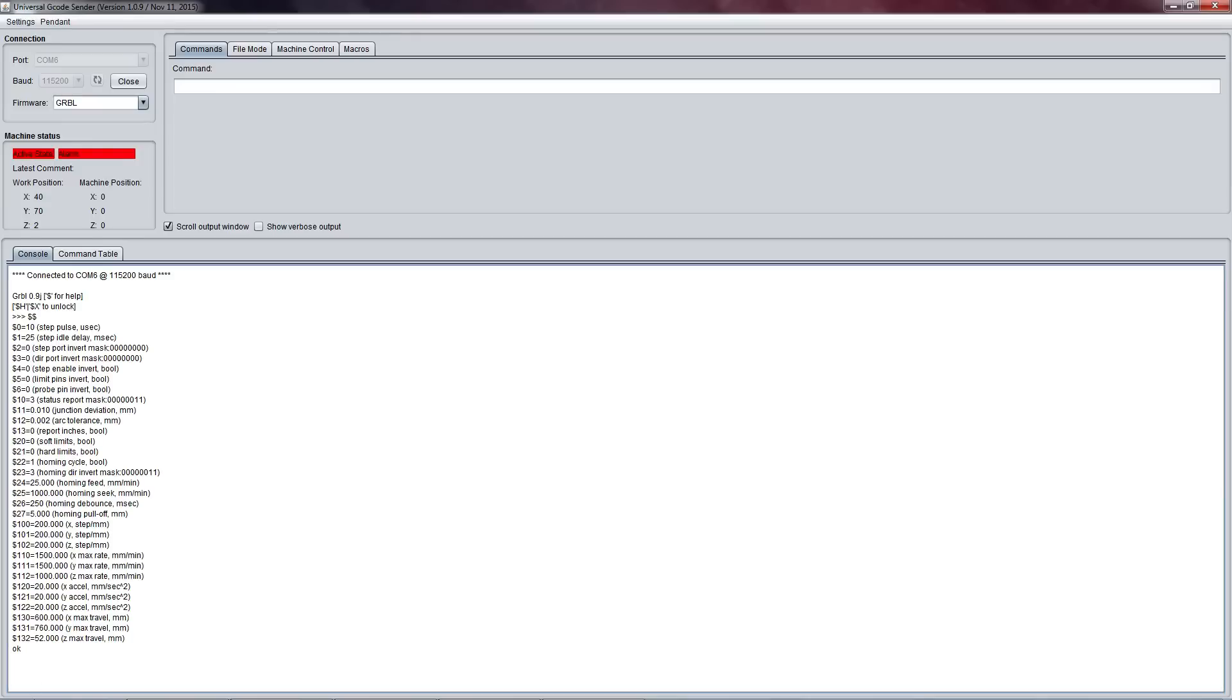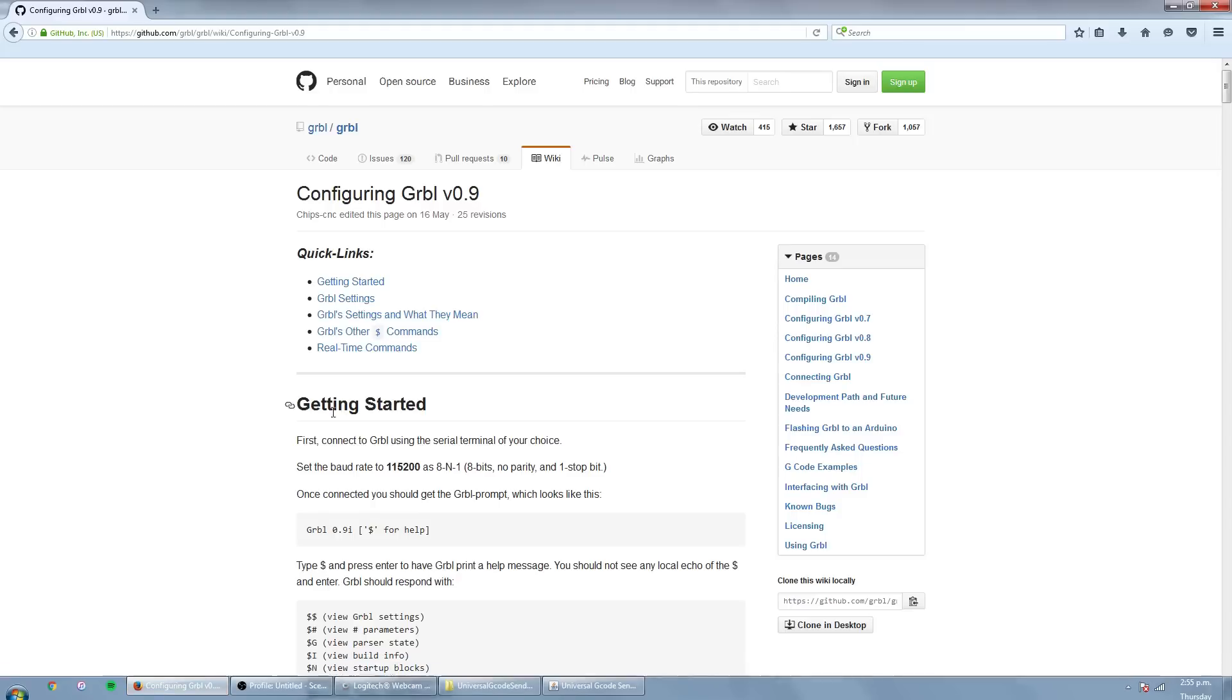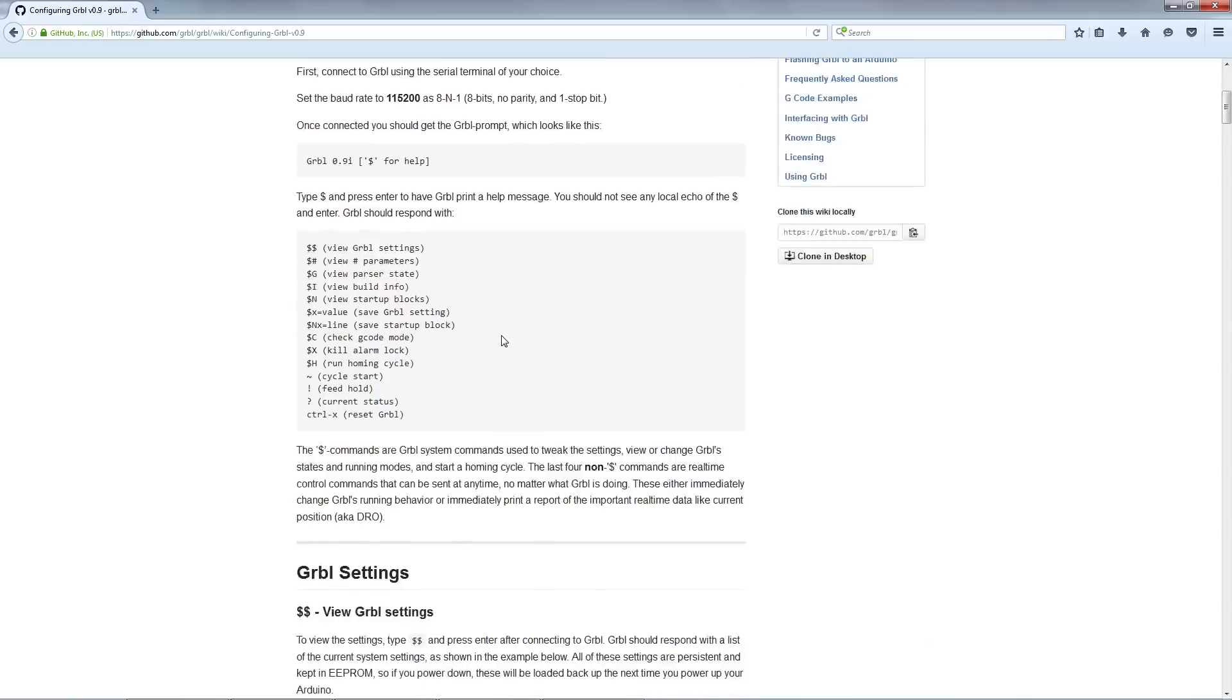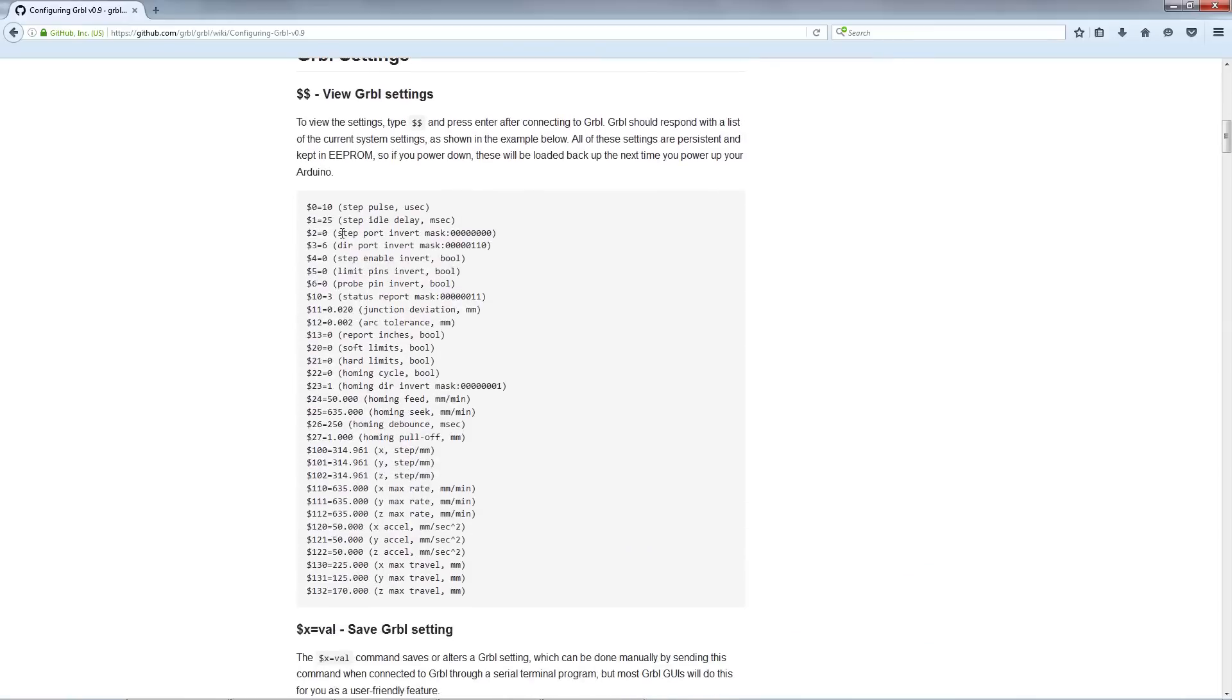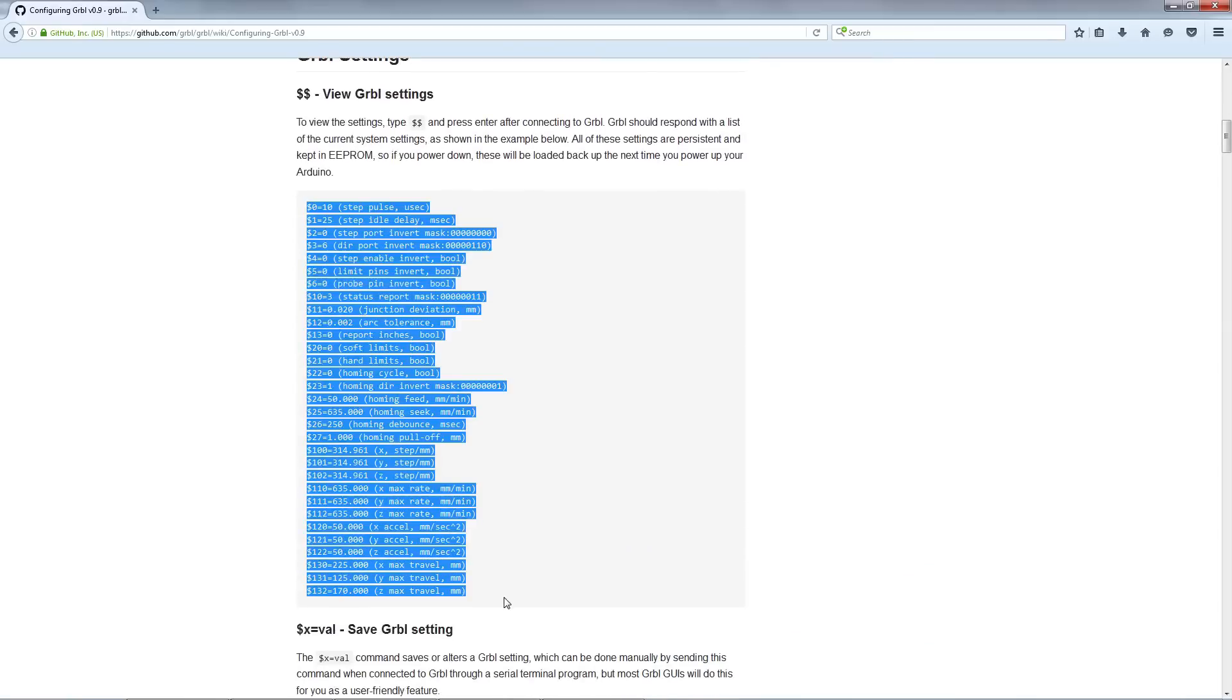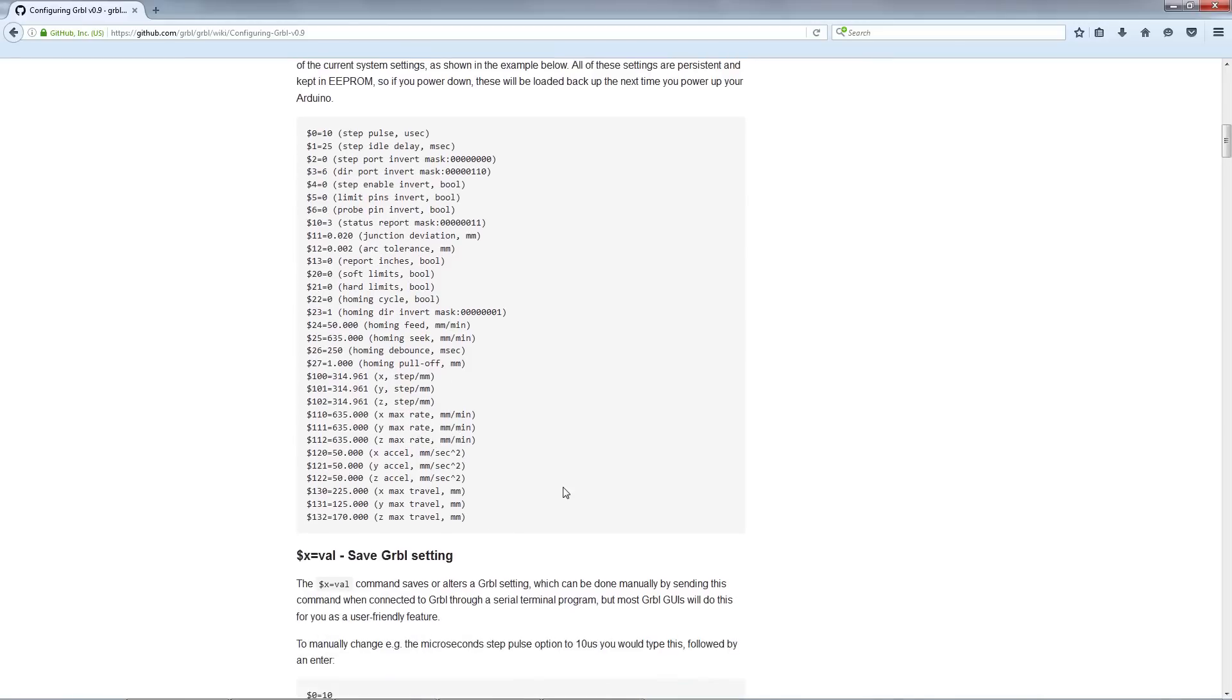If you would like to know more about what all these settings do, there will be a link in the video's description to go to this page on GitHub. If we scroll down we can see View Grbl Settings, and you can see all the settings which our CNCX Pro board just spit out on the Universal G-code Sender.